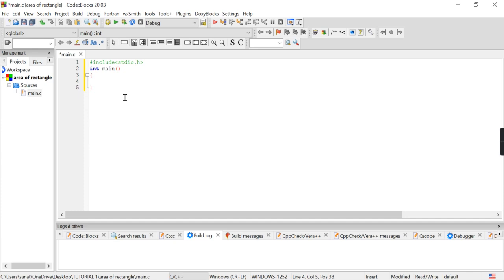Length into breadth — that's it. So now I want to write int — int is nothing but integer. The variables I have to declare here are: l for length, b for breadth, and area. These are the three variables I want to declare.